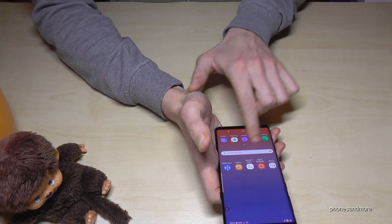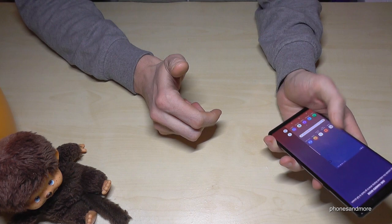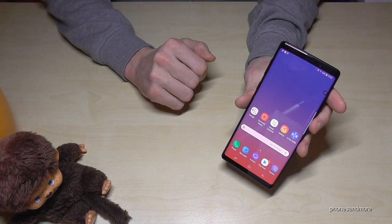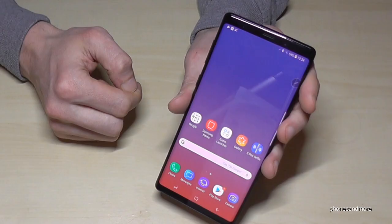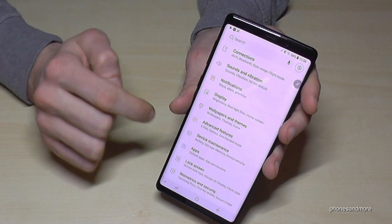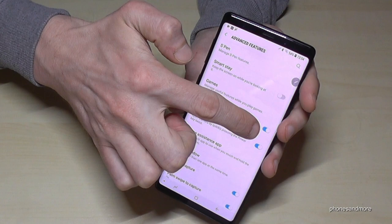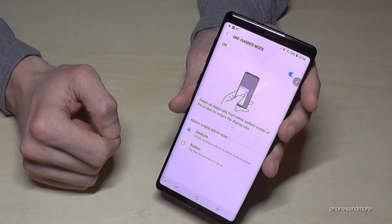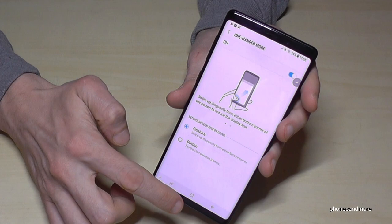Now I can reach everything with my left hand as well. To exit, go on the side here and we are back in the regular mode. Let me show you how to enable it — just go to the settings, then advanced features, and here we have the one-handed mode, and you have to enable it. If you enter that mode, you have some instructions on how it works. You also have the button mode — if you tap three times on the home button, you also get the mini screen.